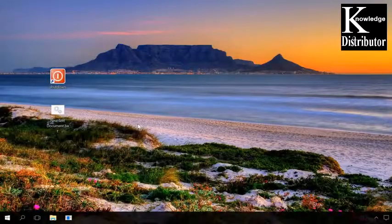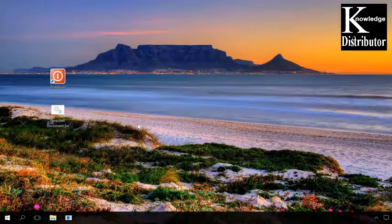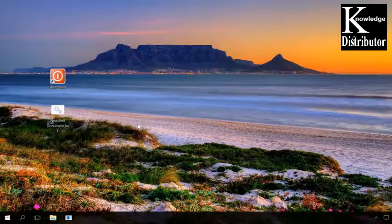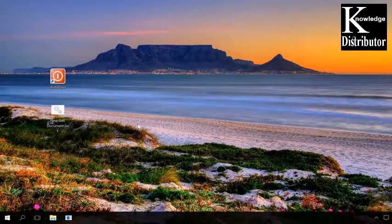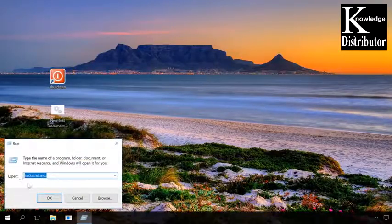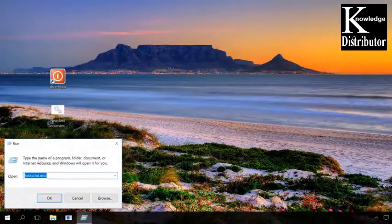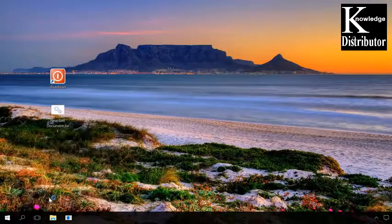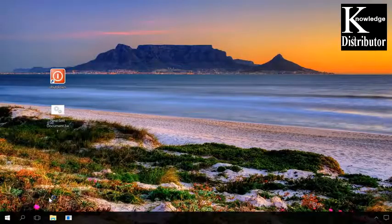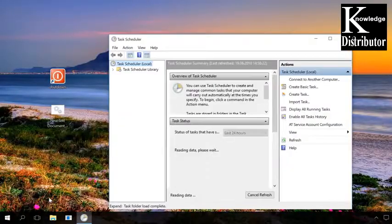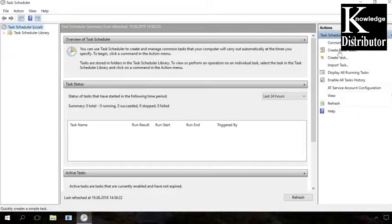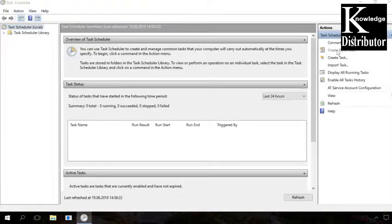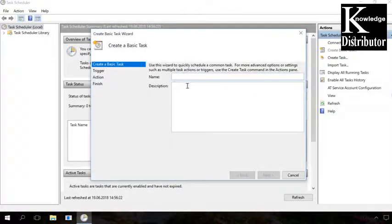Another method uses Task Scheduler to turn off the computer. To use it, open the Run tool by pressing the key shortcut Windows plus R, and in the window that opens, type taskschd.msc and click OK to start Task Scheduler. In the Scheduler window, go to Action Create Basic Task. Give the task a corresponding name and click Next.